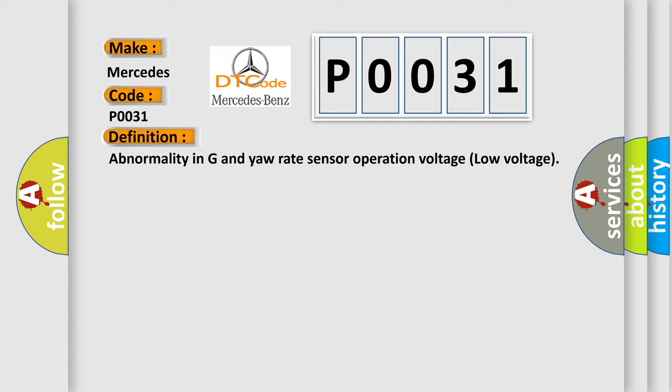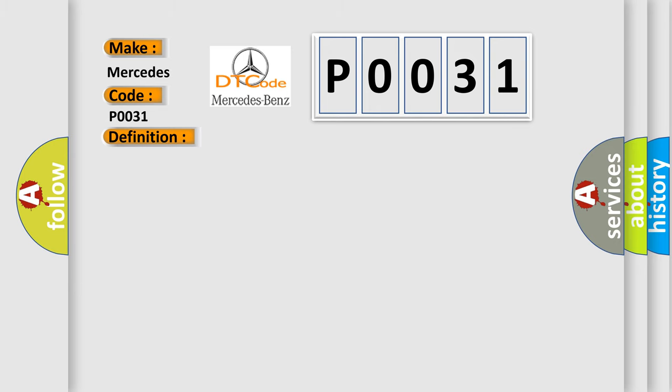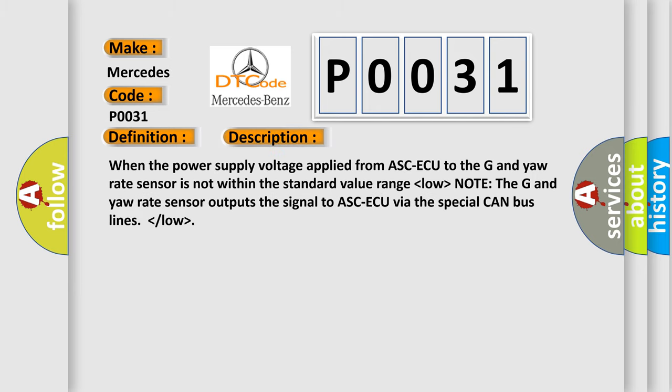And now this is a short description of this DTC code. When the power supply voltage applied from ASC ECU to the G and Yaw Rate Sensor is not within the standard value range, the G and Yaw Rate Sensor outputs the signal to ASC ECU via the special CAN bus lines.